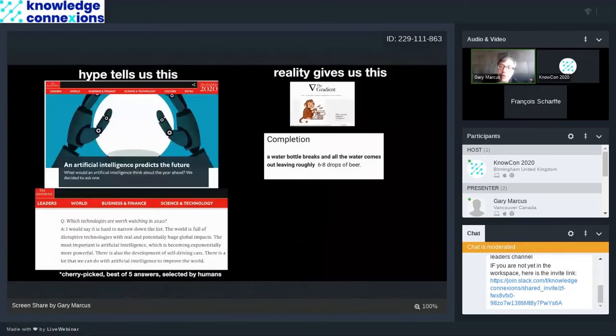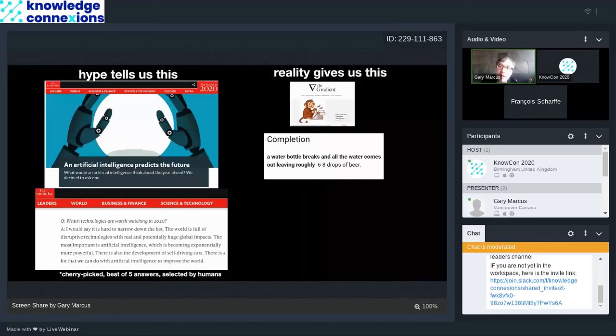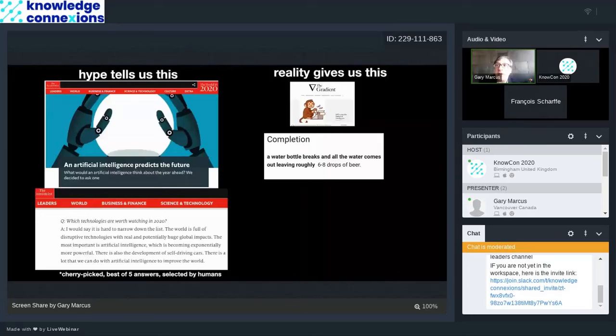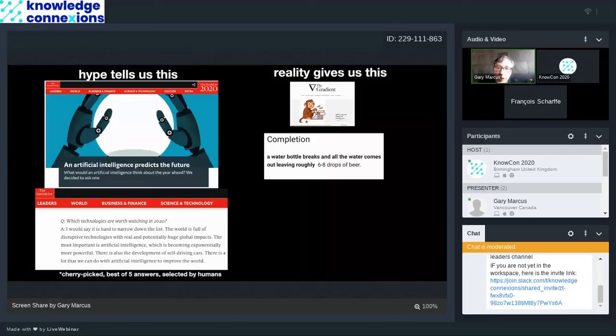The thing that most people are talking about nowadays is GPT-2 and GPT-3. I have on the left one of the first bits of hype I saw about it, where the Economist allegedly ran an interview with GPT-2, and the system looked very impressive. So the Economist would ask questions like which technologies are worth watching in 2020. And the system says, I would say it's hard to narrow down the list. It seems very grammatical. But what they didn't tell you is they actually cherry picked the best answers. Humans cherry picked the best answers that were produced by a machine. A lot of them were actually incoherent.